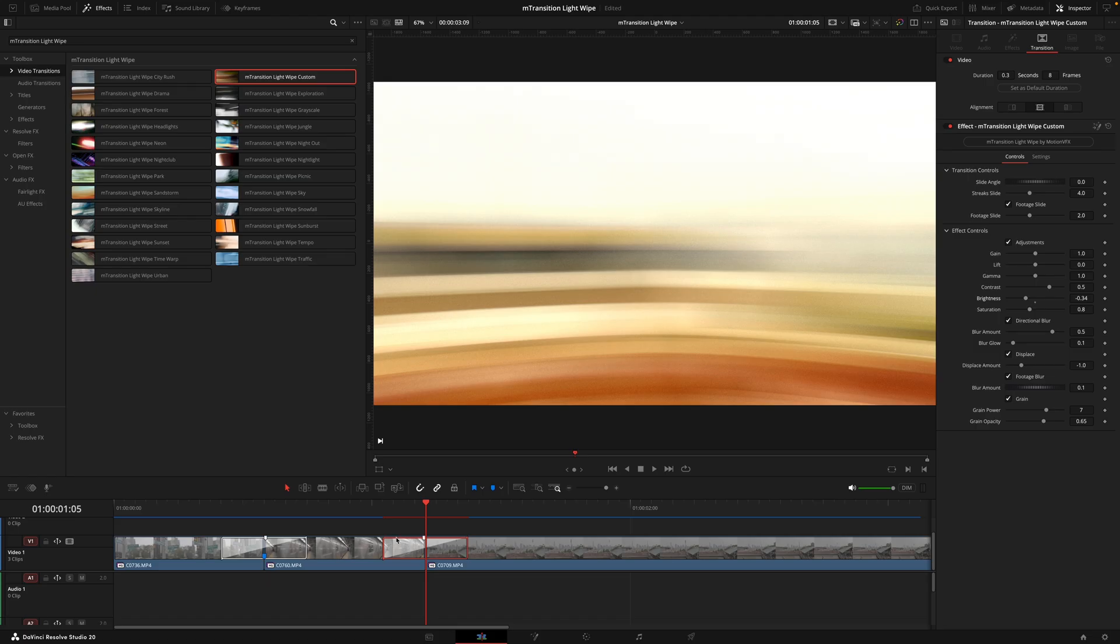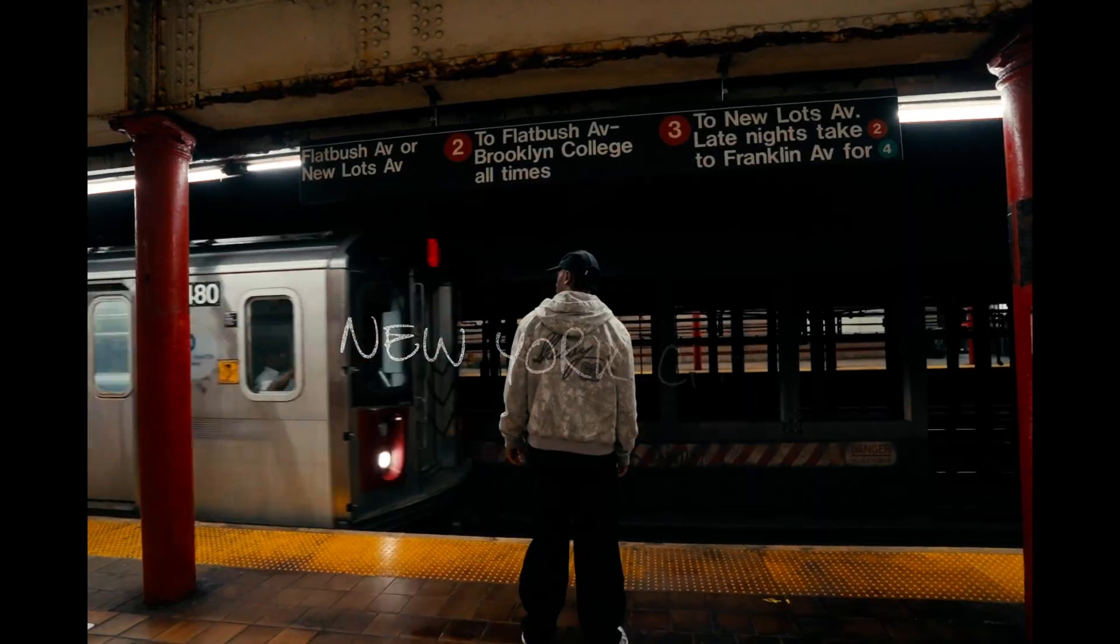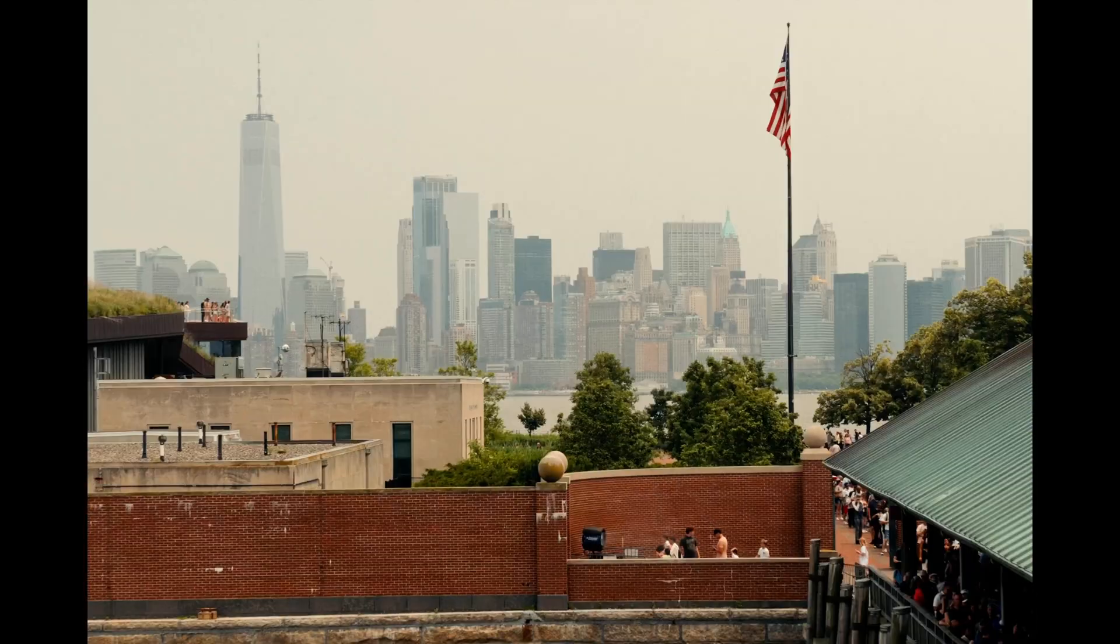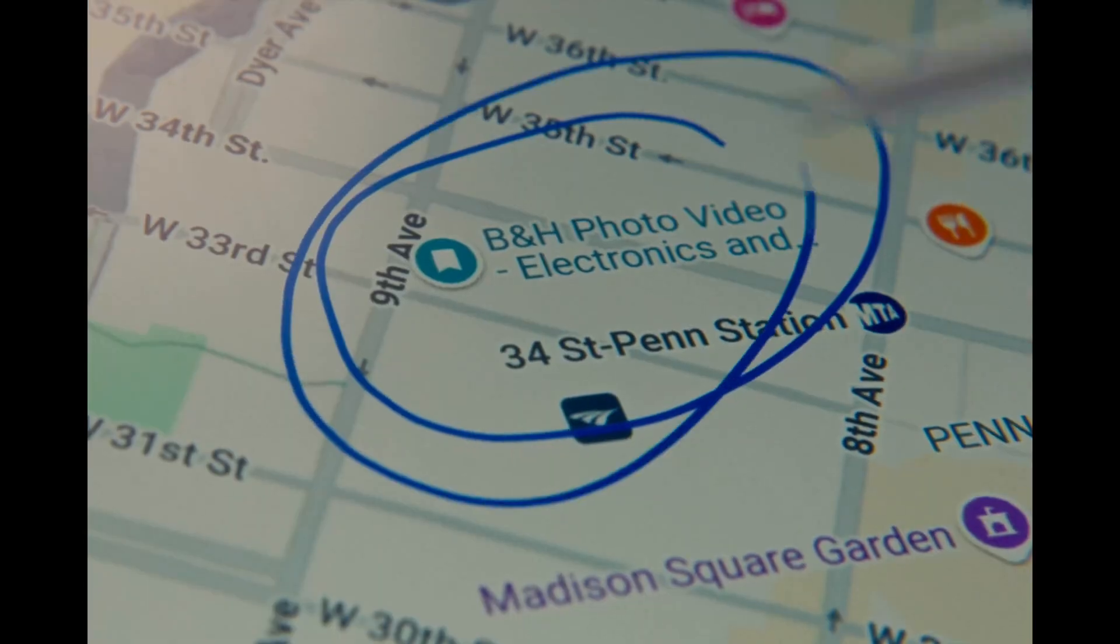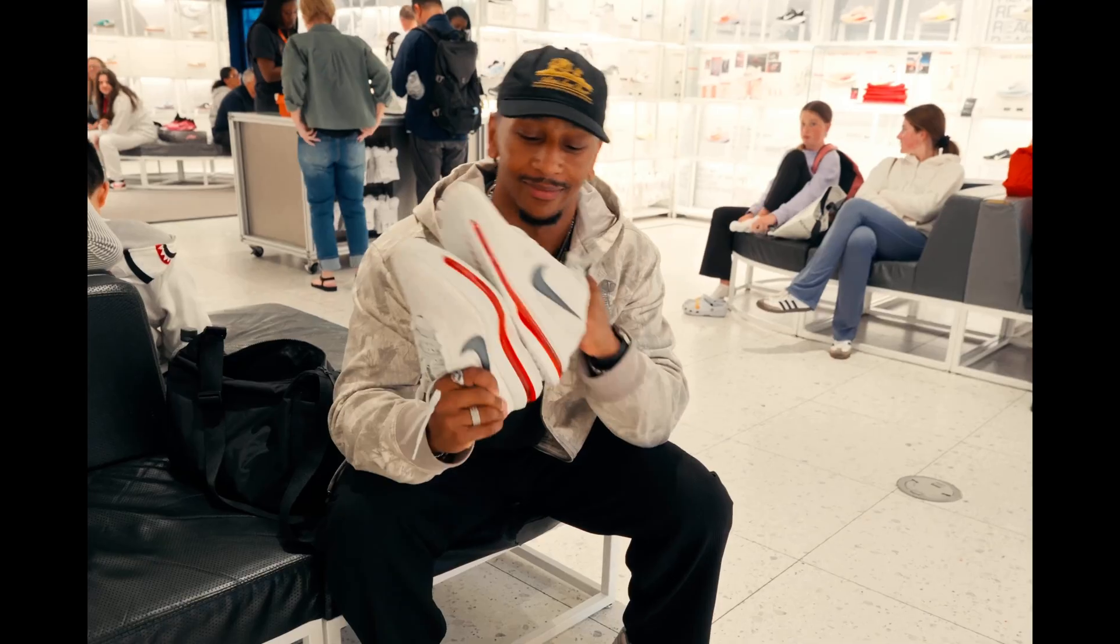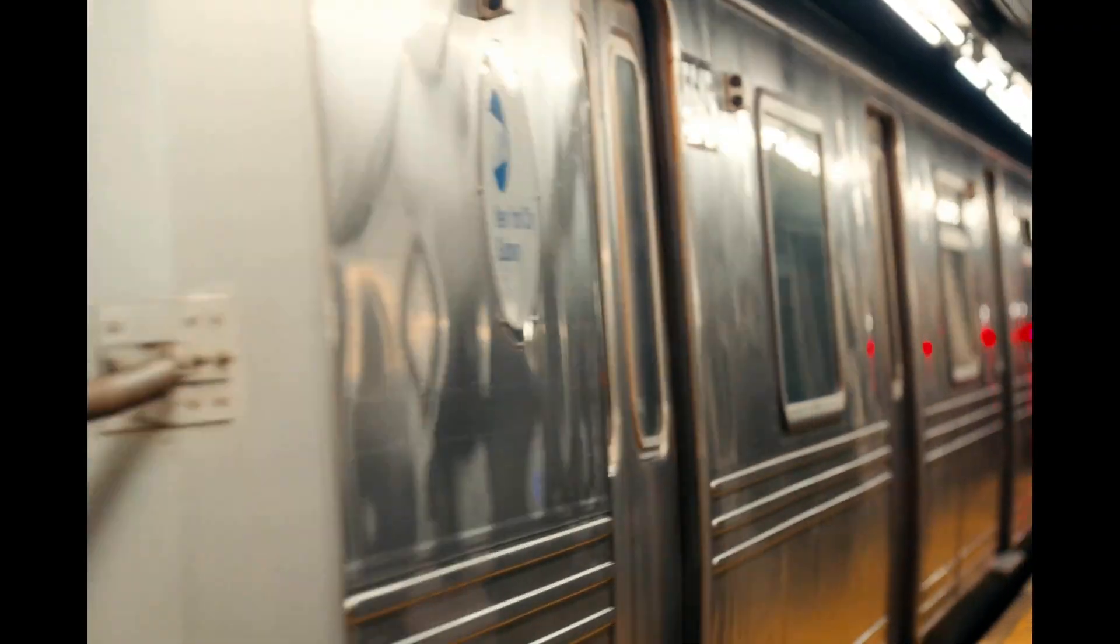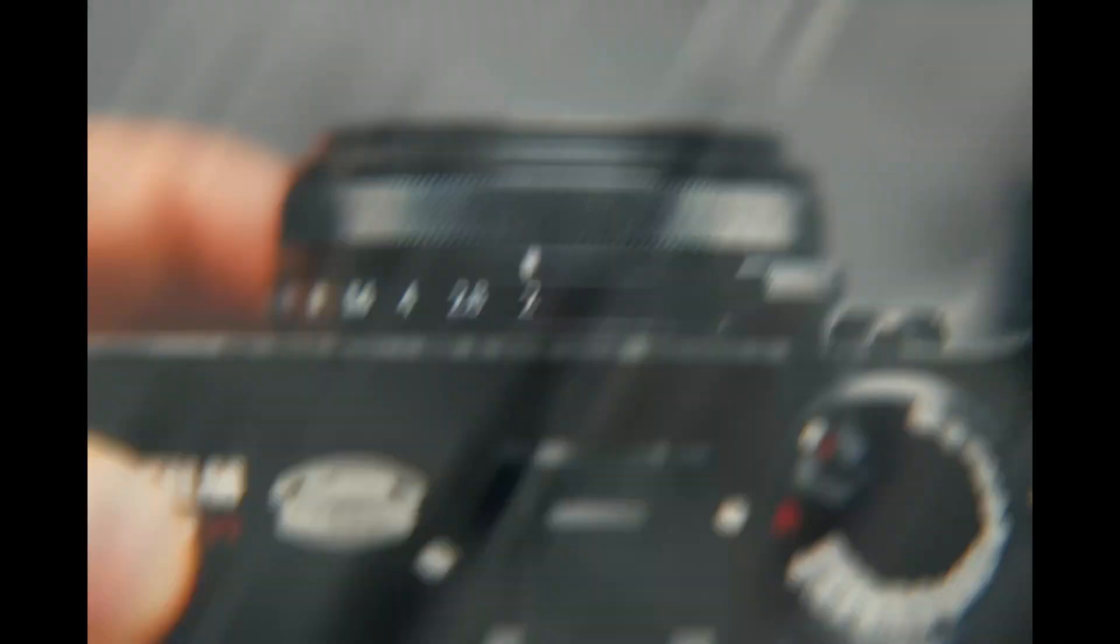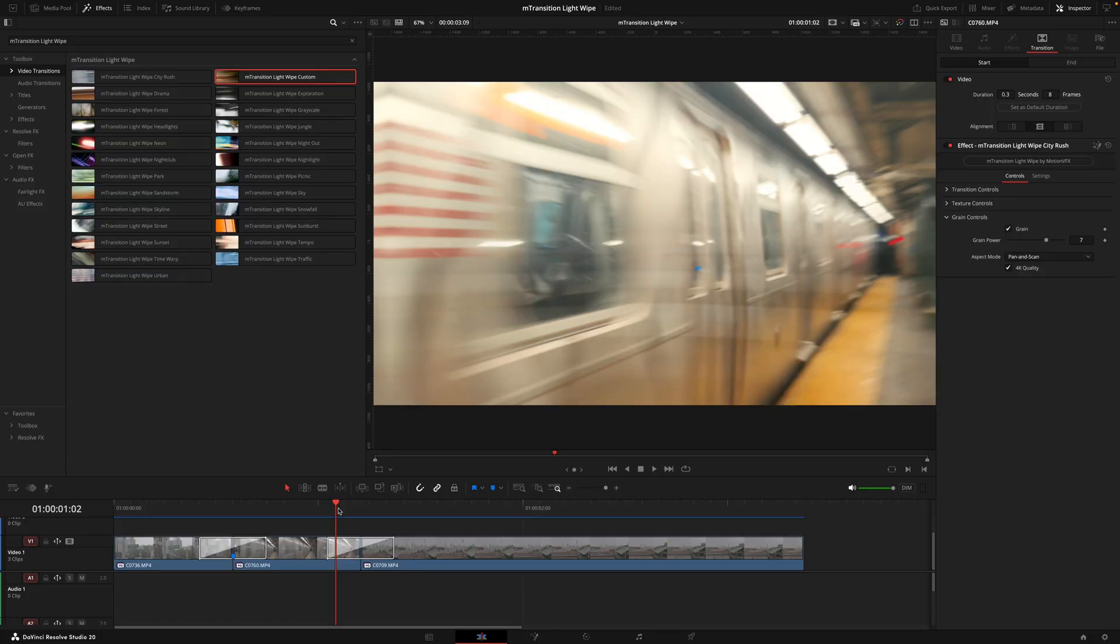But before I do end this video, the main thing I do want to get across is that this transition pack isn't limited to one particular style. It's a super versatile pack that can match multiple different styles. This video played in the intro is a medium paced cinematic travel video. However, another style where this pack really suits is a graphic heavy kinetic style energy like this.